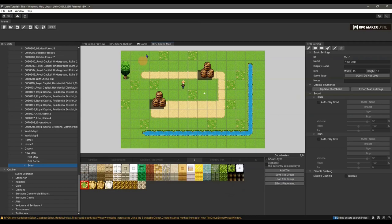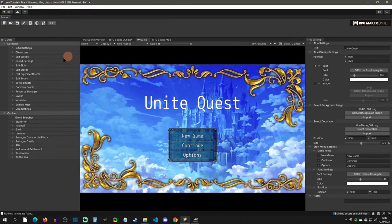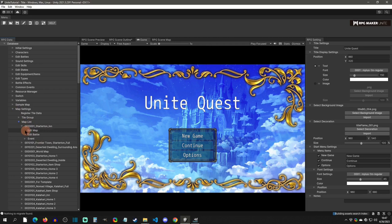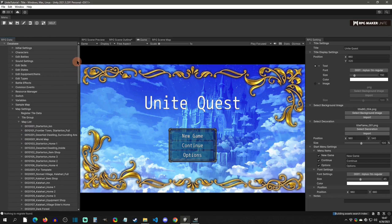Welcome back to an RPG Maker Unite tutorial. Today we're going to create a map and add some tiles. First, let's create a map — go to map settings and drop down the map list. You can see all the maps we have; this is using the sample project. To create a new one, right-click on the map list and you can create a map from sample maps or from a new map.